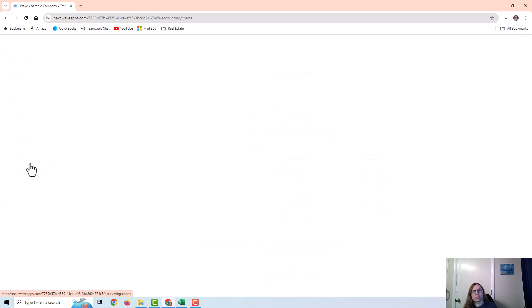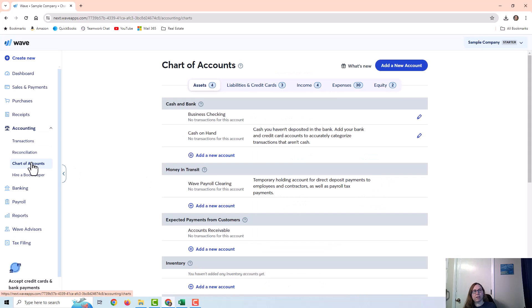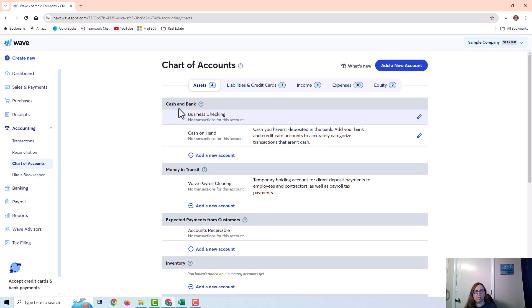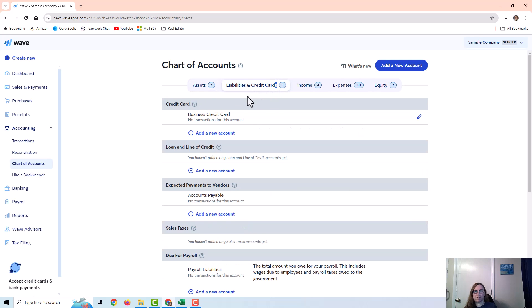Before you get started, the first thing you'll need to do is make sure you have your accounts set up in the chart of accounts. If you have a business checking and savings account, I would recommend adding those under Cash and Bank. And if you have any business credit cards, I would recommend adding them under Liabilities and Credit Cards.